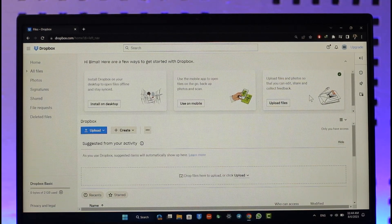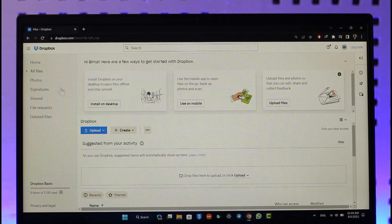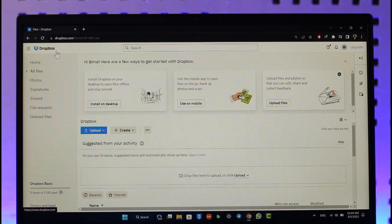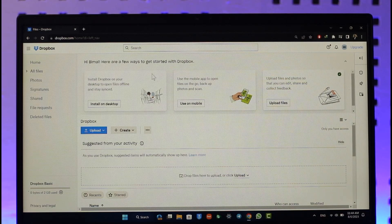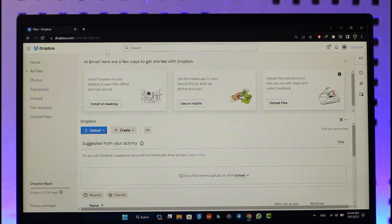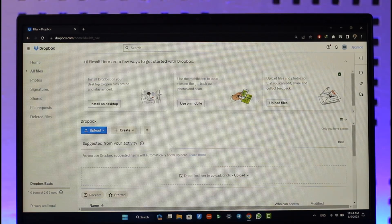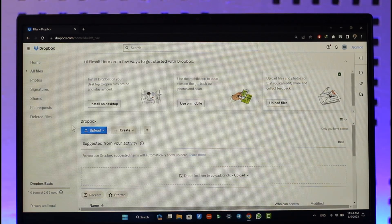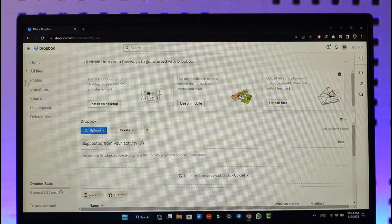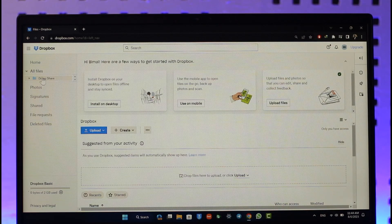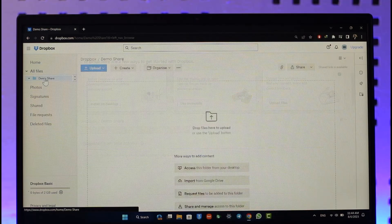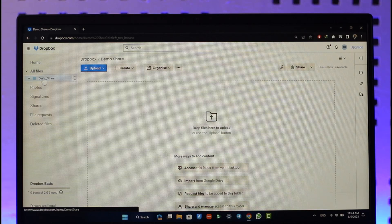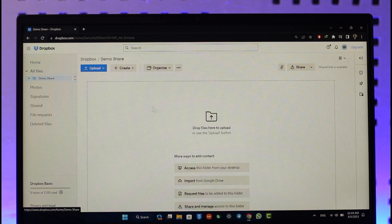To do this, first open the Dropbox app or go to dropbox.com. Then, if you want to select a specific folder on the left-hand side, just go to All Files and navigate to that folder. Once you select that folder...